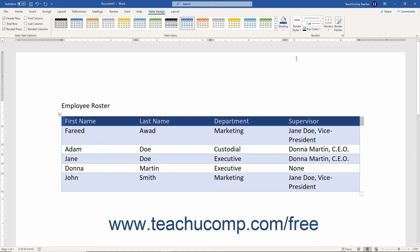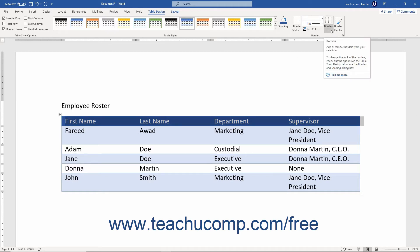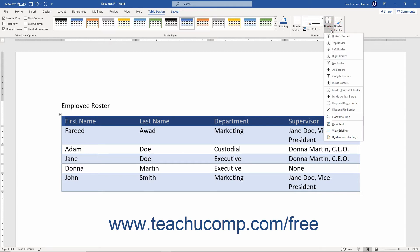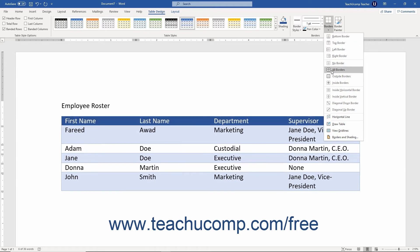To apply or remove borders to or from the selected cells, click the Borders dropdown button in the Borders button group on the Table Design contextual tab in the ribbon. In this button's dropdown menu, any highlighted border buttons are applied to the selected cells; non-highlighted border buttons are not applied. Click any border button shown in the dropdown menu to apply or remove it.